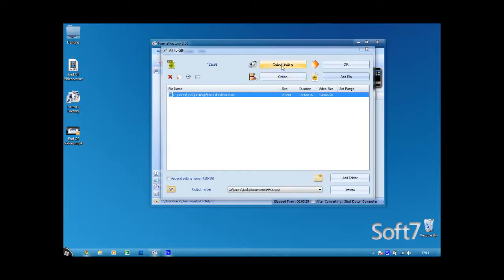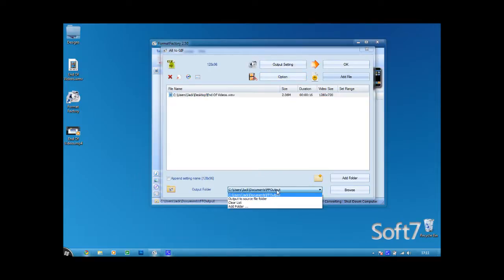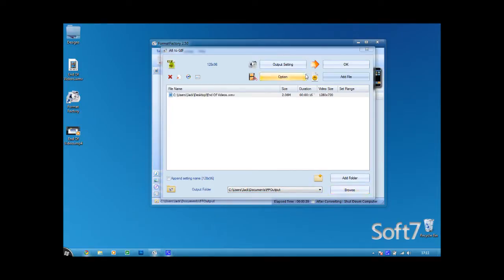and you can choose the output folder but I'm not going to do that and you just click OK. You can also add a couple more files as well so let's click OK